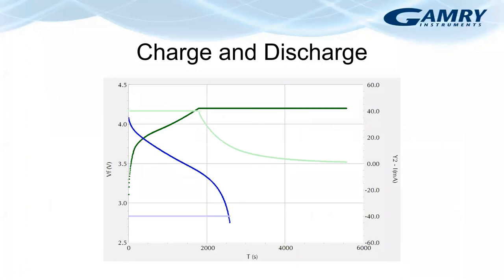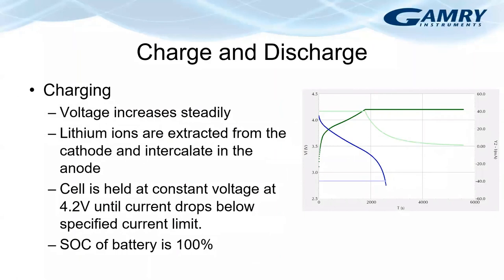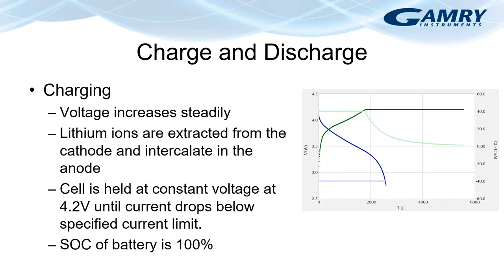Here I'm showing a graph with the current voltage behavior of a rechargeable coin cell during charging and discharging. The green curve is for the charge cycle and the blue curve is for the discharge cycle. During charging, the voltage increases steadily and lithium ions are extracted from the cathode and intercalate. The cell is then held at a constant voltage of 4.2 volts once it reaches this limit. This constant voltage step lasts until the current drops below a C rate of about 0.01 and the battery's state of charge is now 100%.